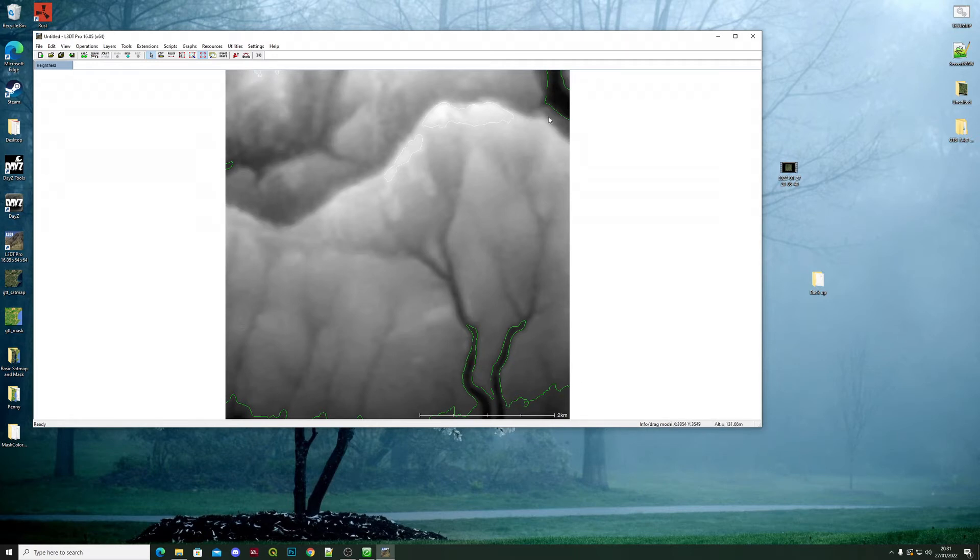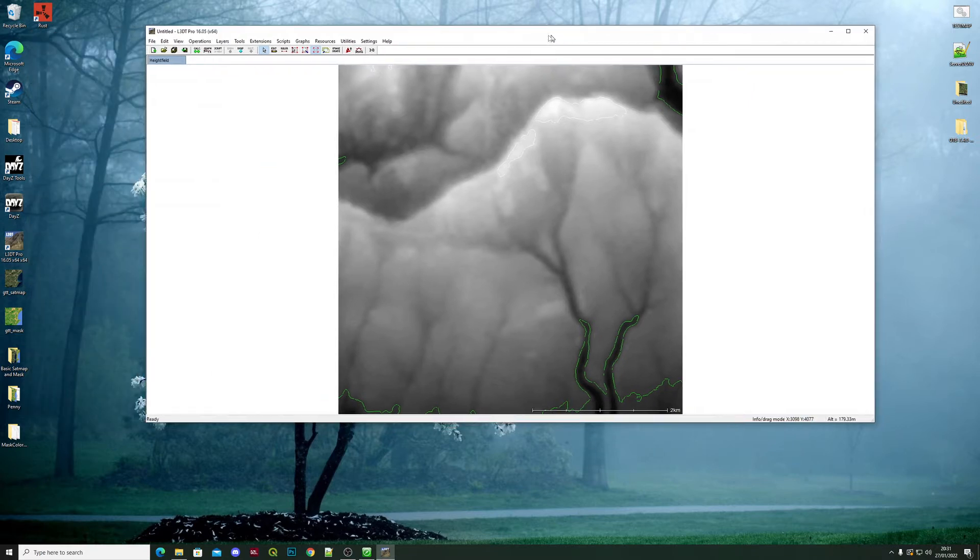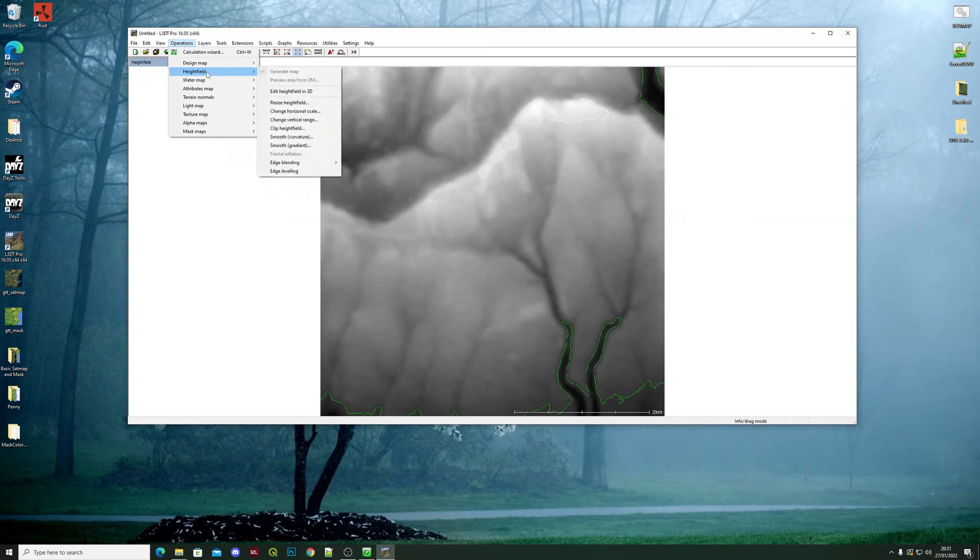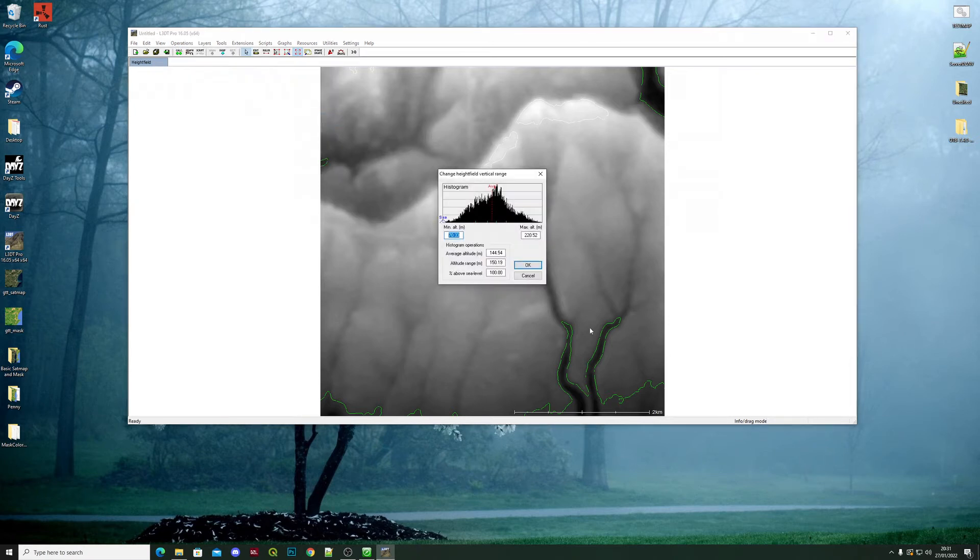This is very simple to do. You go to Operations, Height Field, Change Vertical Range, and this is your map. As you can see, the minimum altitude is already way above sea level anyway.